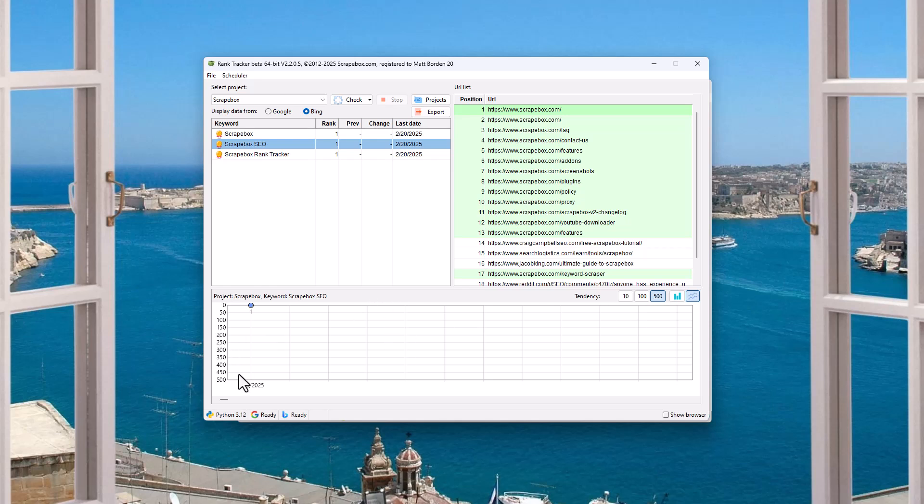we can see here where it is. So it'll show you this is the rank out of 500. So let's say it was rank number 300. This is the rank out of 10. And we can see this is a line graph. This is a bar graph. Obviously, it's the first time I've run it.